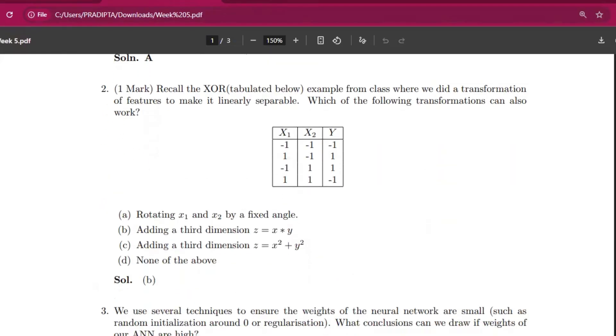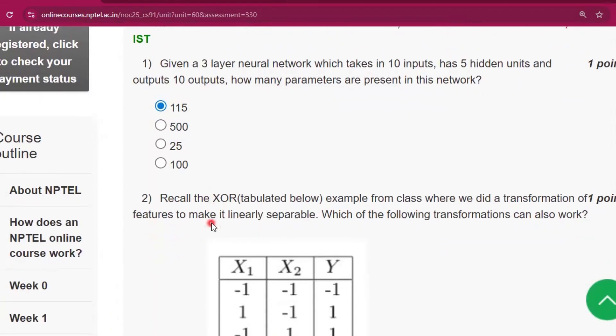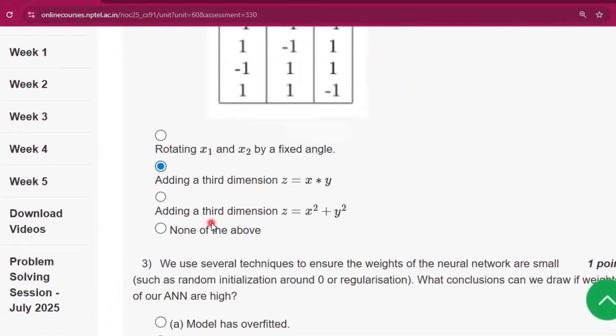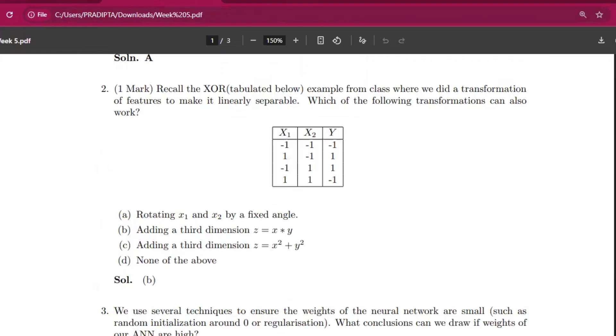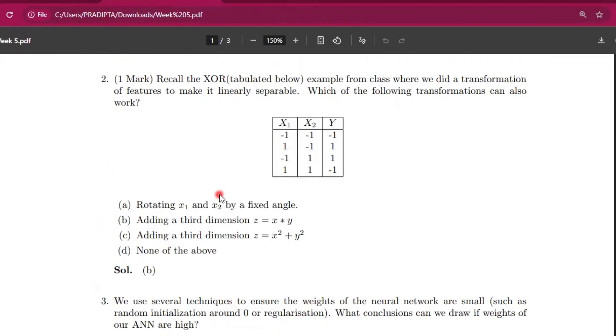Now question number two, the answer will be adding a third dimension z equal to x into y. You can see option B, that is adding a third dimension z equal to x into y.